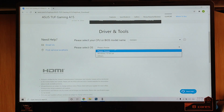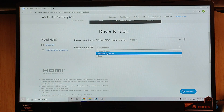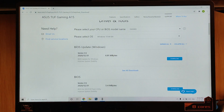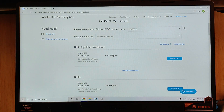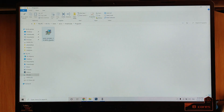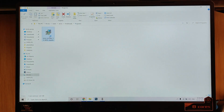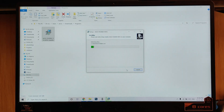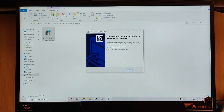Here we have selected the model. It will ask for the operating system — obviously, there will be Windows 10 on all the laptops. Here you will find the first entry for the BIOS update for Windows. Download it. After downloading, you will install it — it is a basic installation. Then, you will restart the PC.